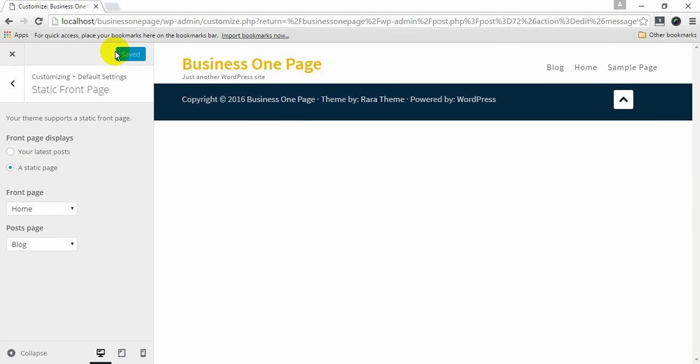This is how you can configure your homepage setting for Business One Page. Remember that setting up homepage will only allow you to have homepage layout. You still need to add content to various sections of homepage for it to display.